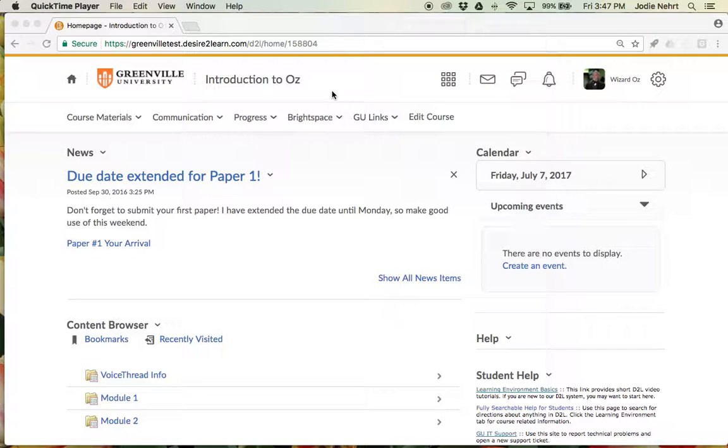Okay, and the final new update that I want to show you has to do with the quiz tool and it's about writing questions in the quiz tool.